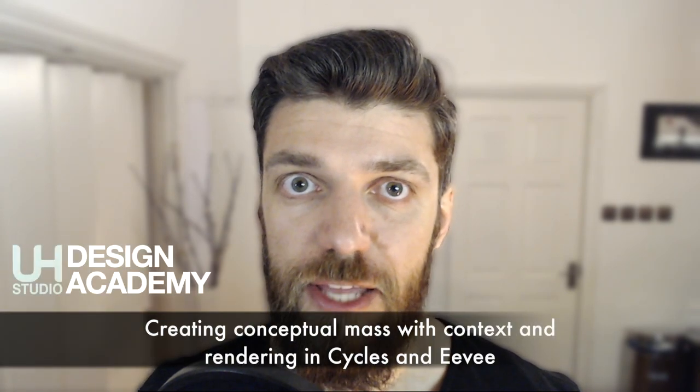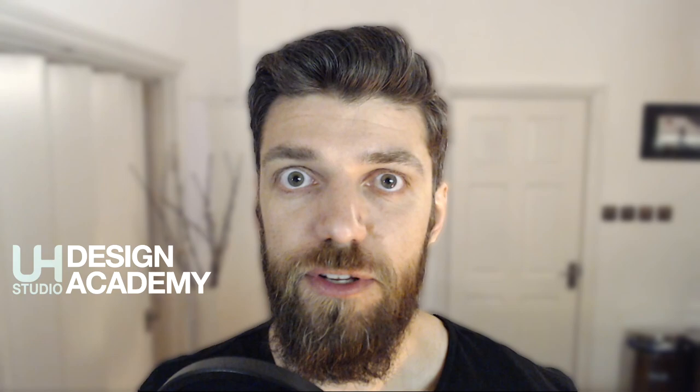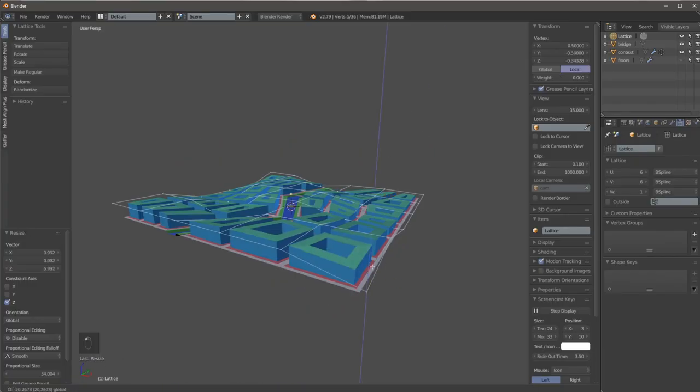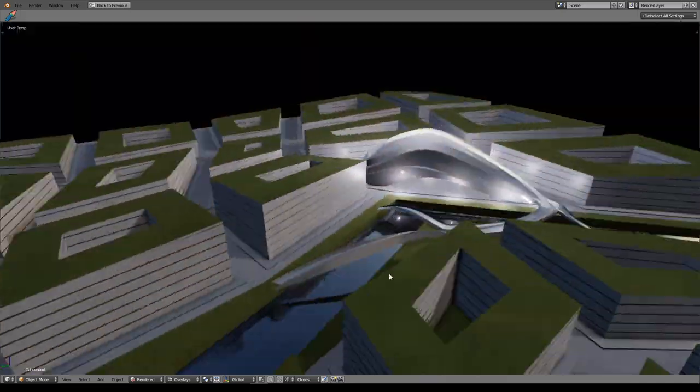Welcome to Edge Studio Design Academy, my name is Dimitr and in this video we're going to look at creating a conceptual mass, the context for it and rendering it in cycles and Blender's new real-time rendering engine called Eevee.